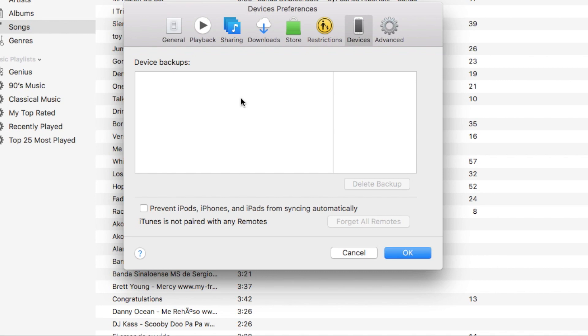Now if you have never deleted your backups you might have backups from maybe three, four years ago that you're never going to use. In case that you need to restore your device, iTunes will choose the latest backup. It will never choose a backup that is old or has been there for months. It will always choose the latest. So in this case you should delete the old ones and leave the most recent one.